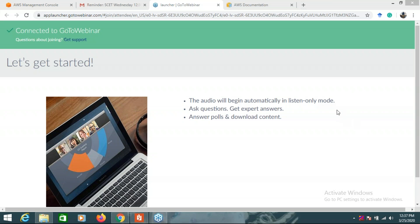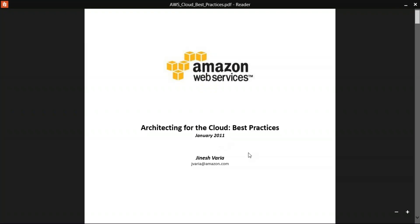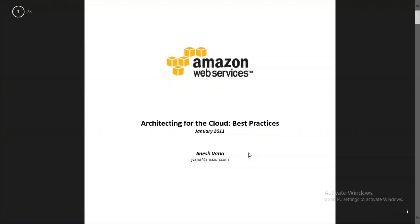Students are posting in the chat section: yes, it's properly visible and audible. Okay, fine. So now we'll come to this.